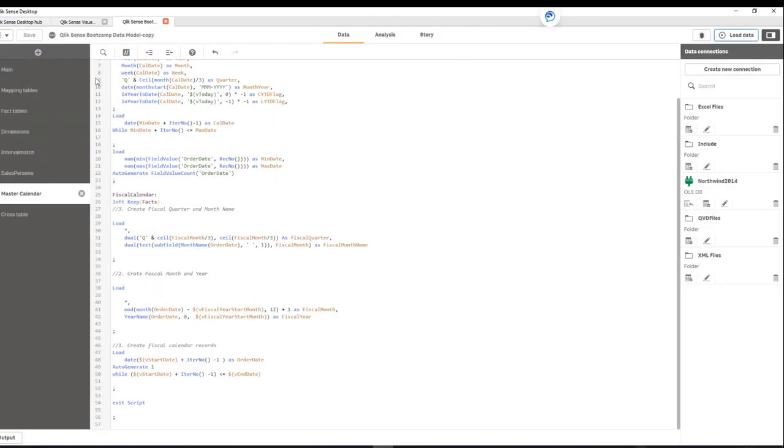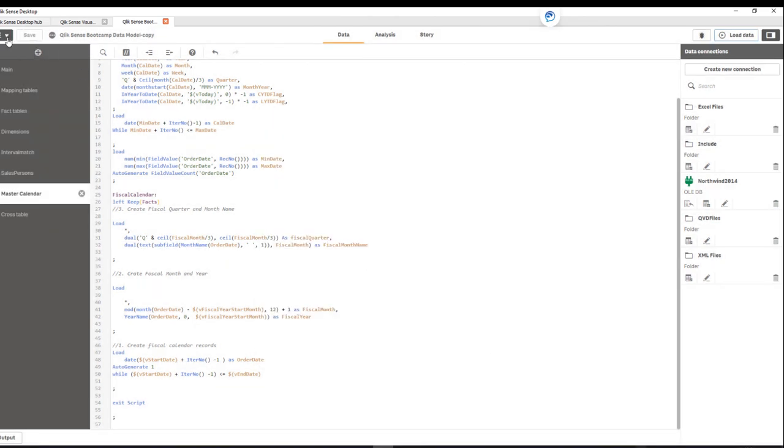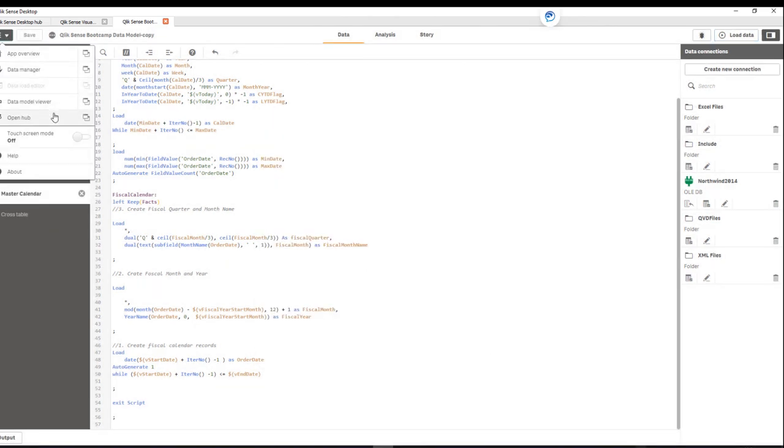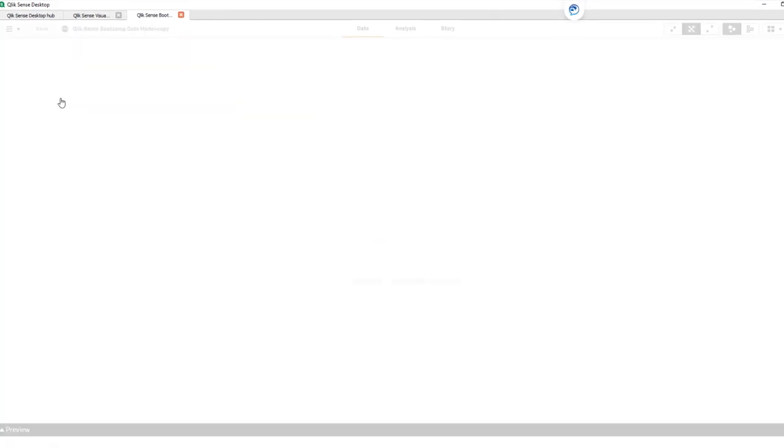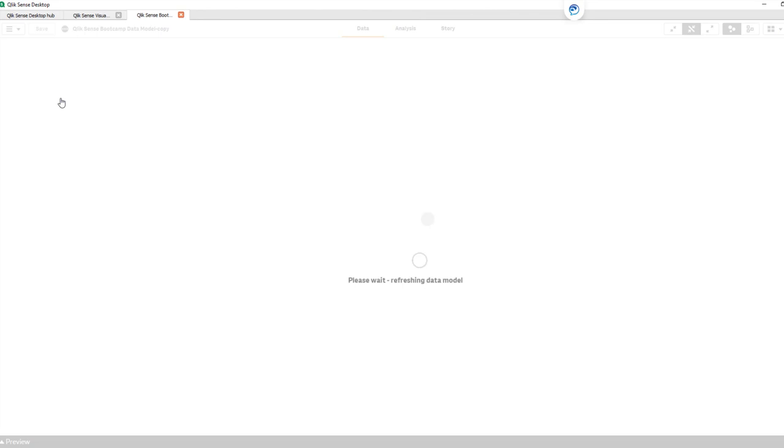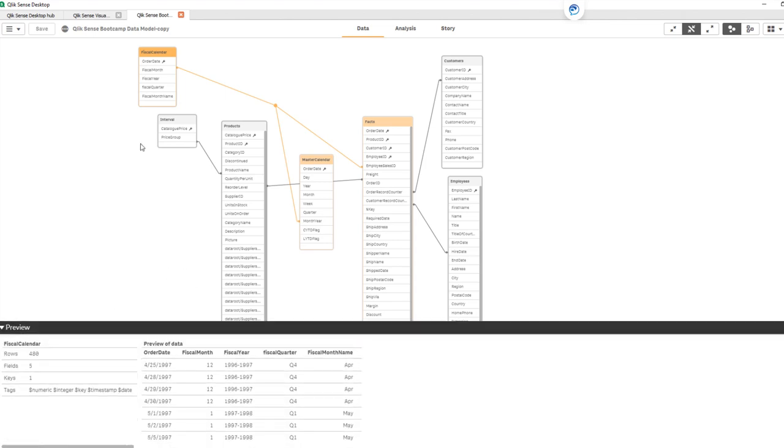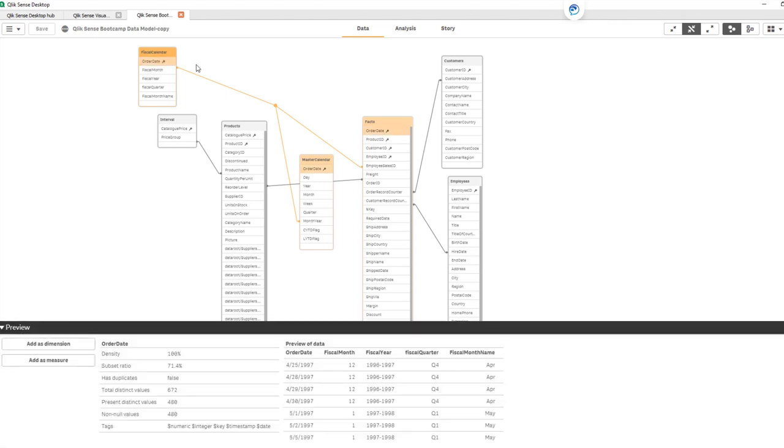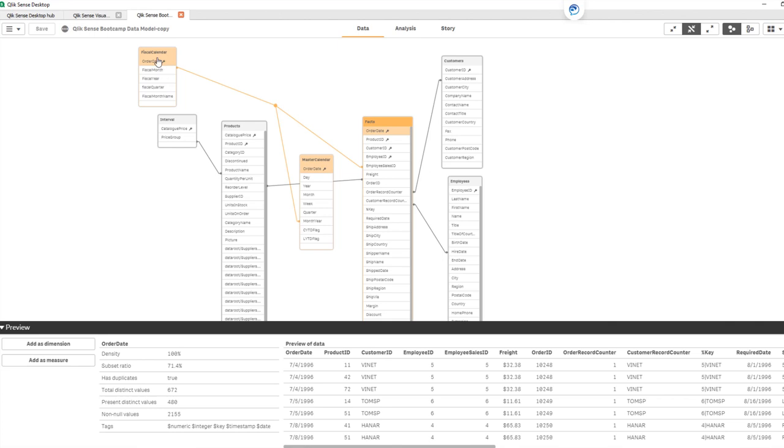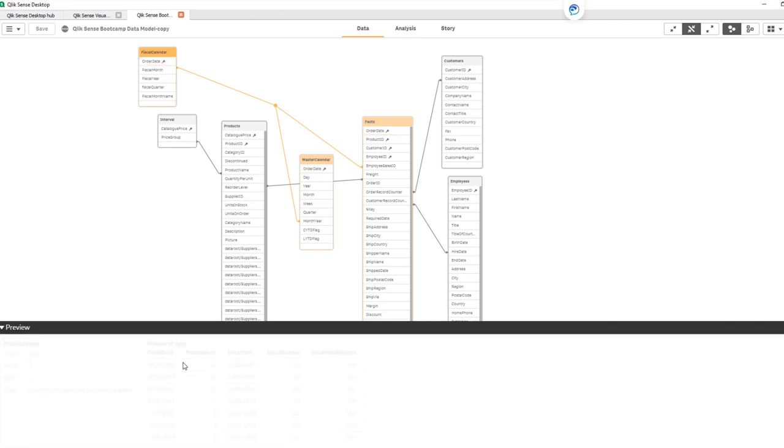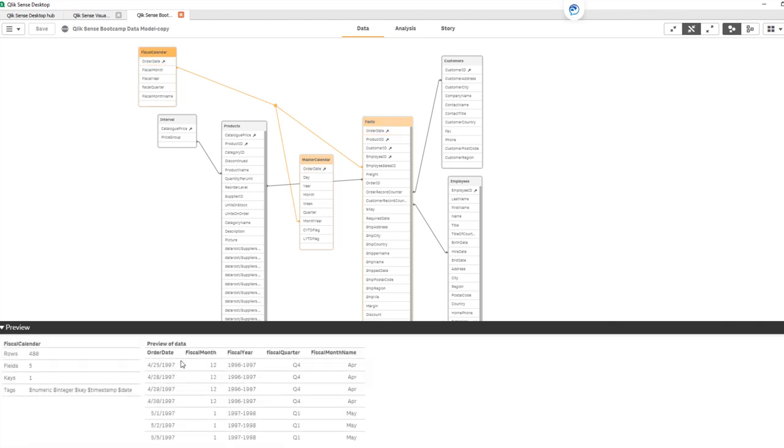In data model viewer, here's my fiscal calendar. I'm going to highlight that and preview. Let's make sure the order date looks good. So if you look at the fiscal calendar, April of 1997 showing fiscal month of 12.